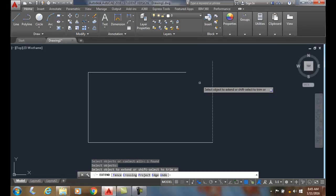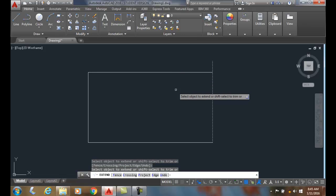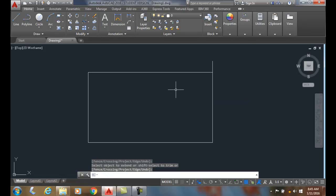Now we'll select the object to extend. This is the item that we want to extend. So I pick on it. It'll extend all the way up to the boundary edge. Then I hit enter.